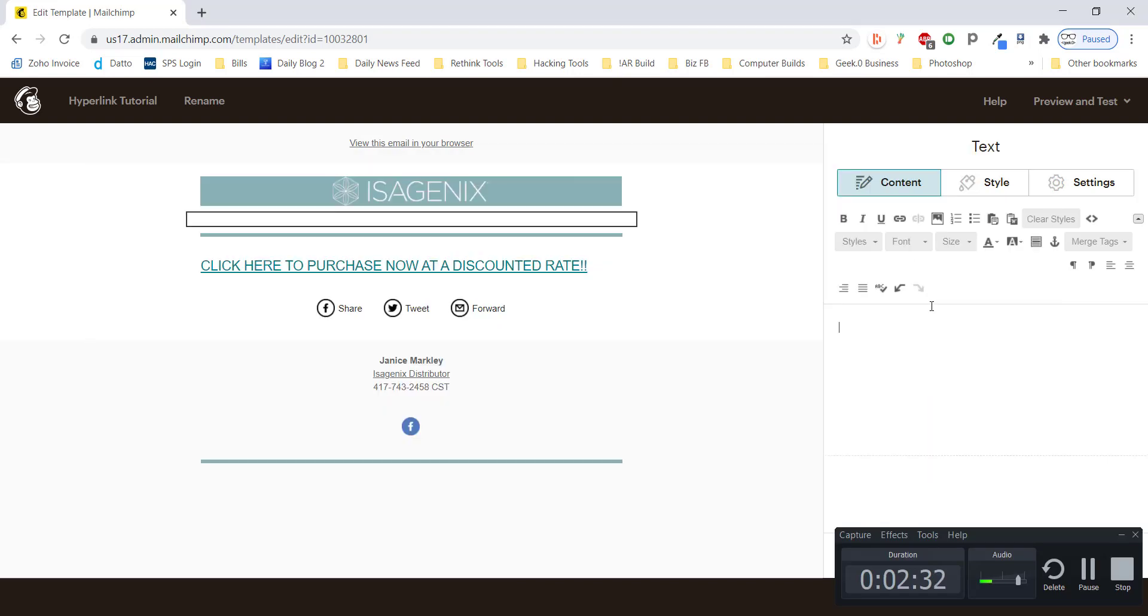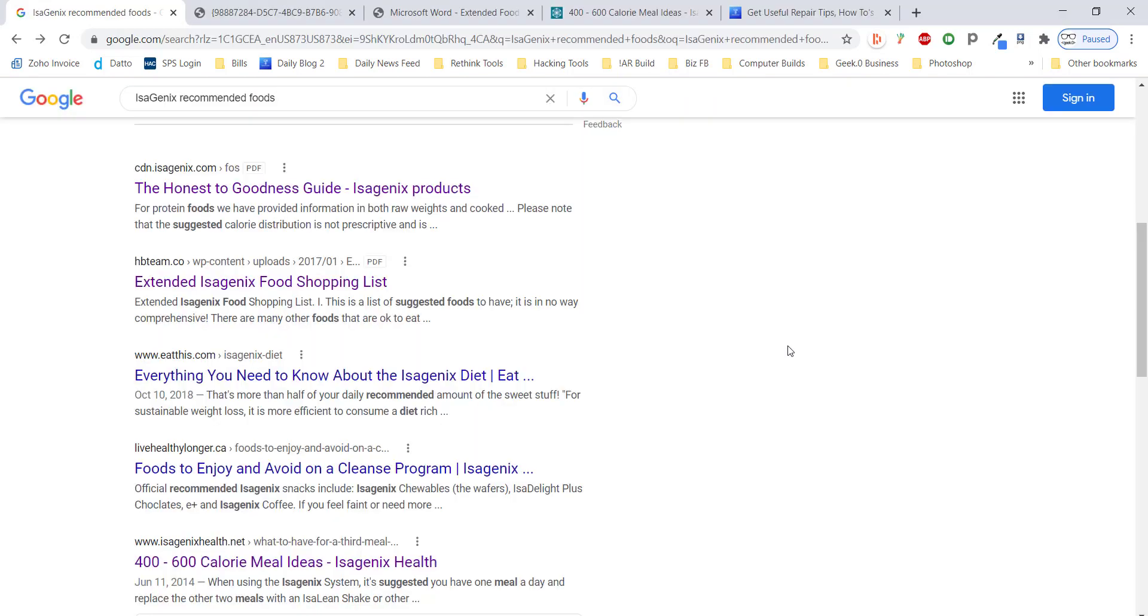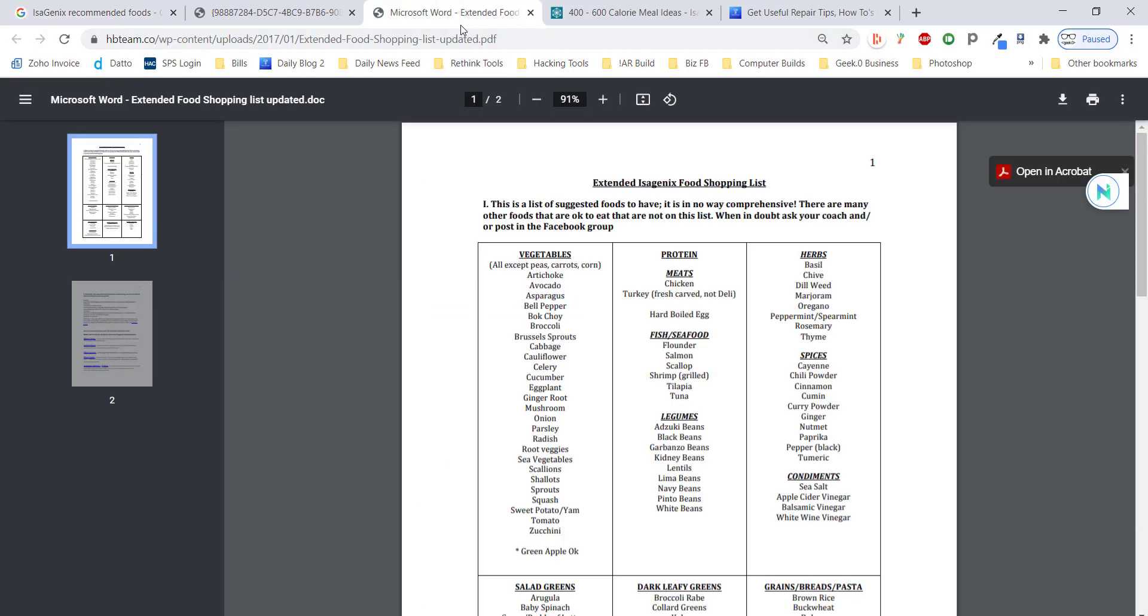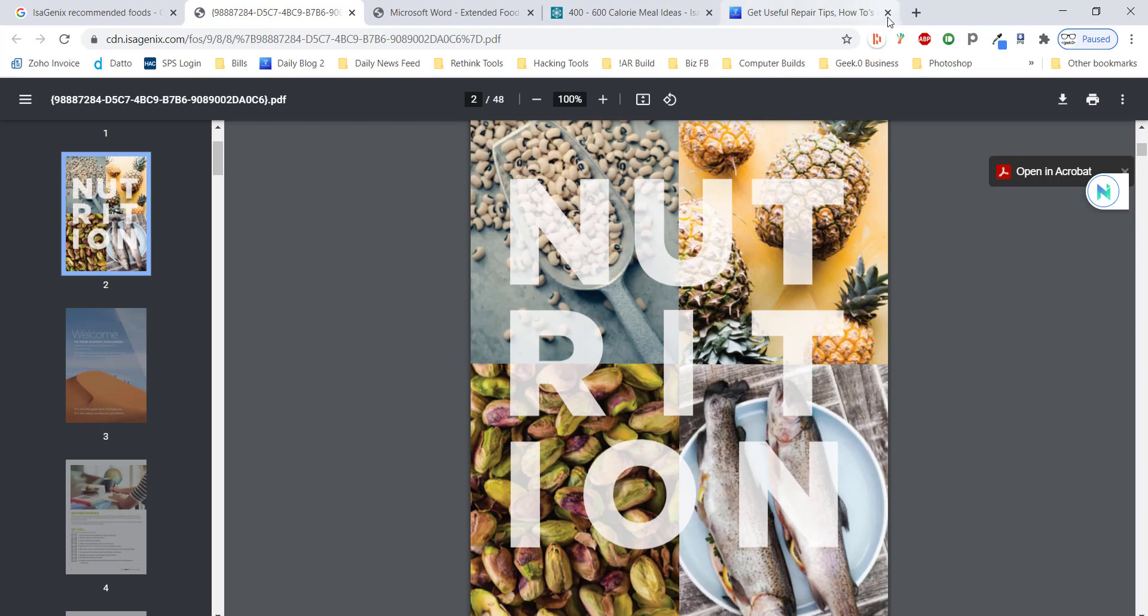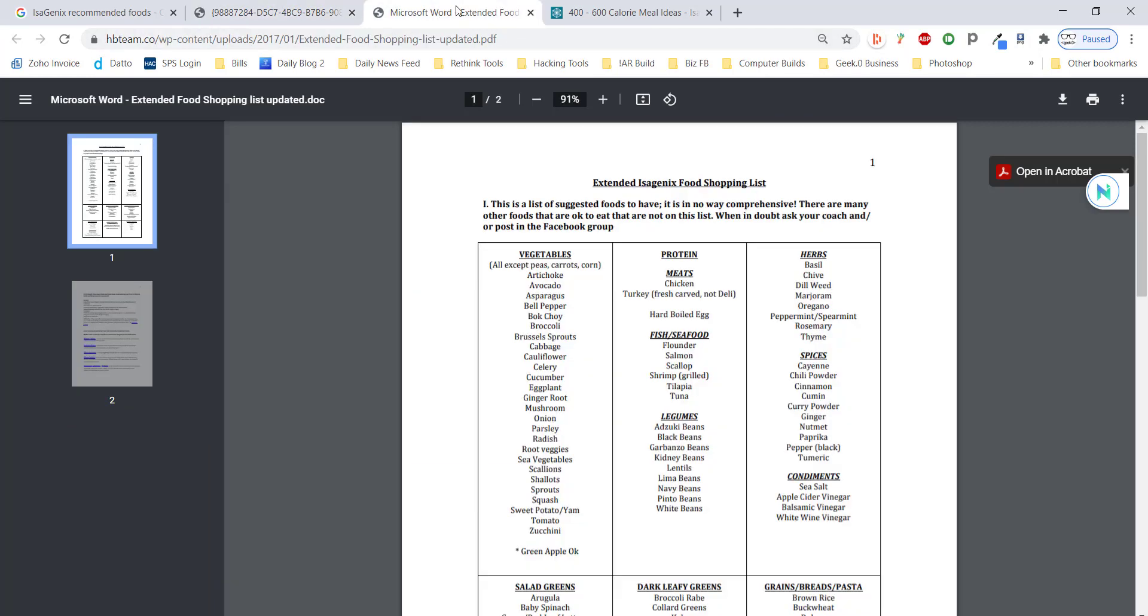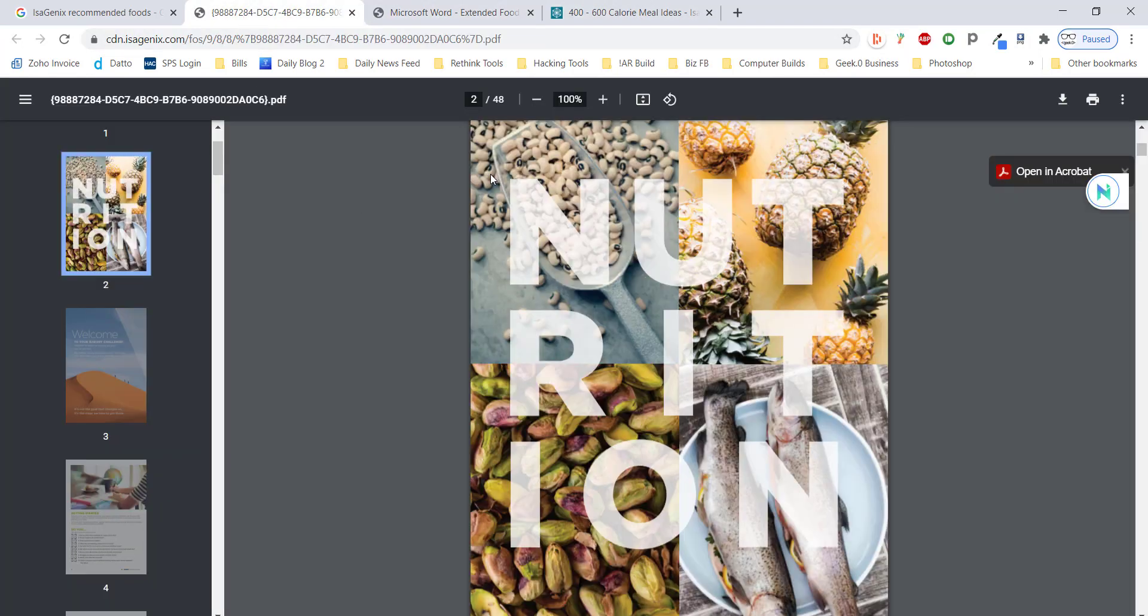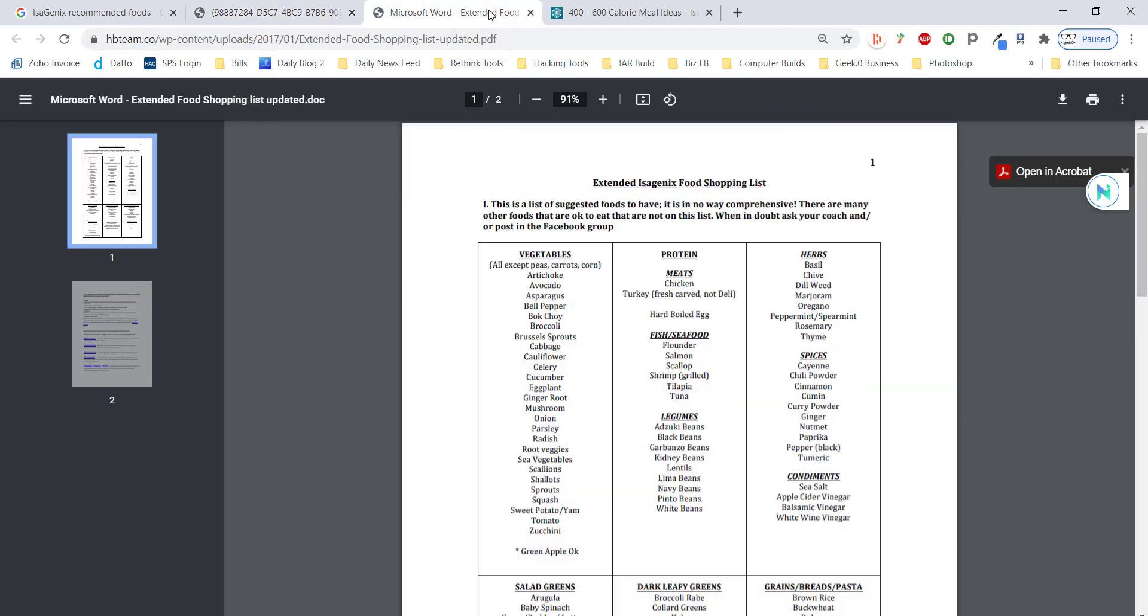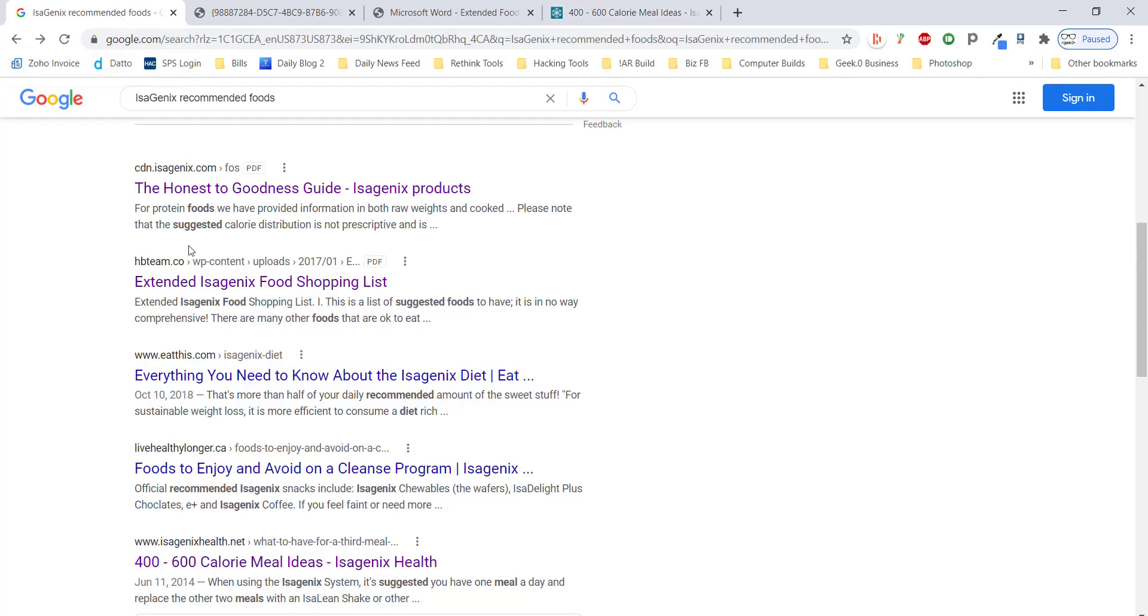So we're going to come over here. I have pulled up a list of various web pages related to the Isagenix program just to use as examples. And these will give us an idea of various ways that we can link content. One of these happens to be a PDF file from the Isagenix site. One of these happens to be a Word document. And one of these is just a page on the Isagenix website as well. And we're also going to cover how to grab a link directly from a Google search to add to your content.